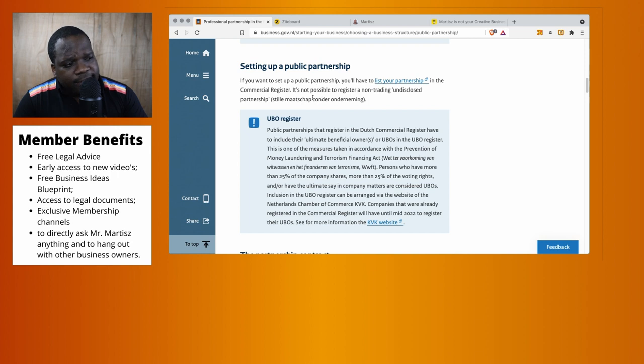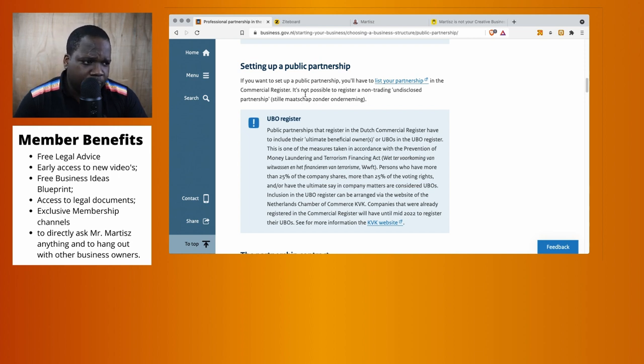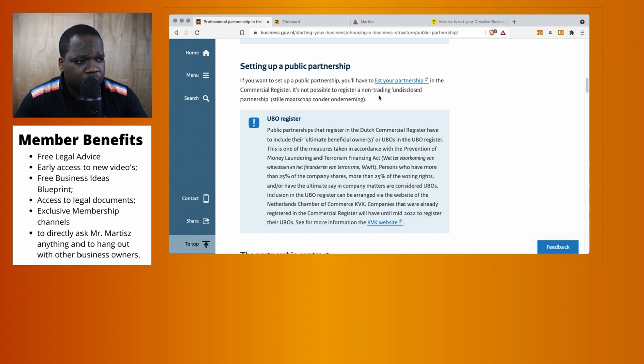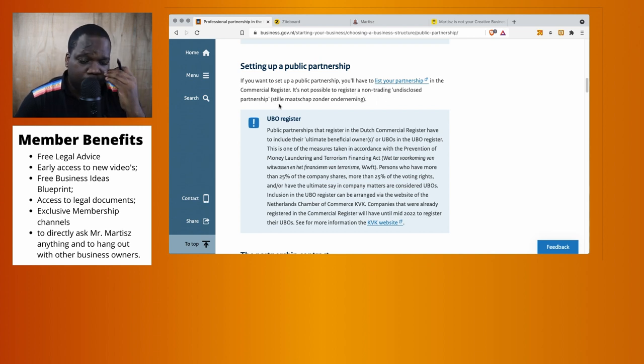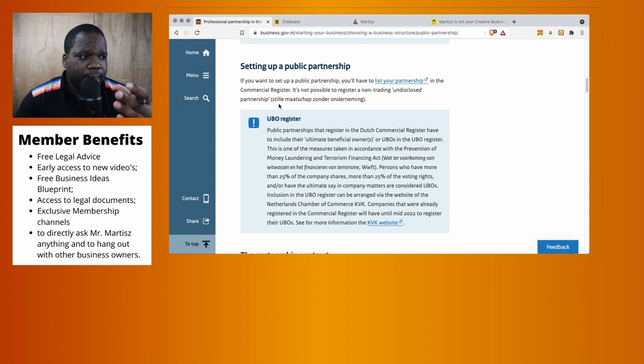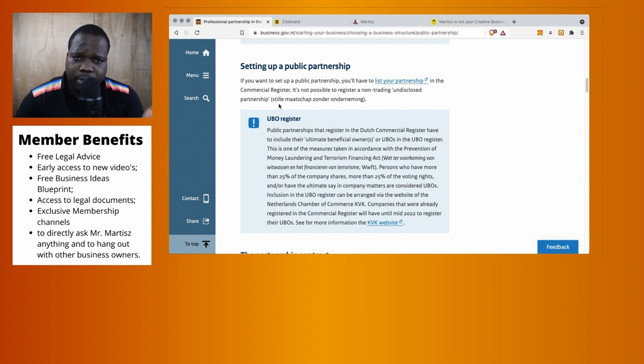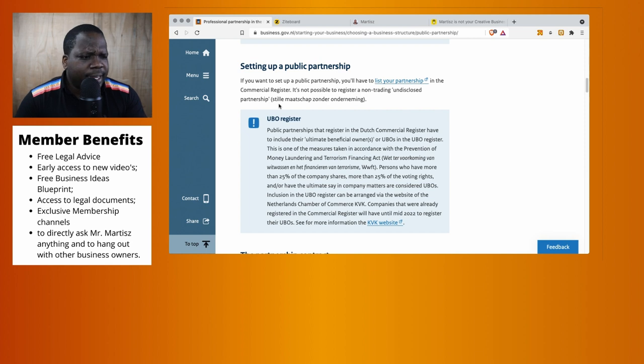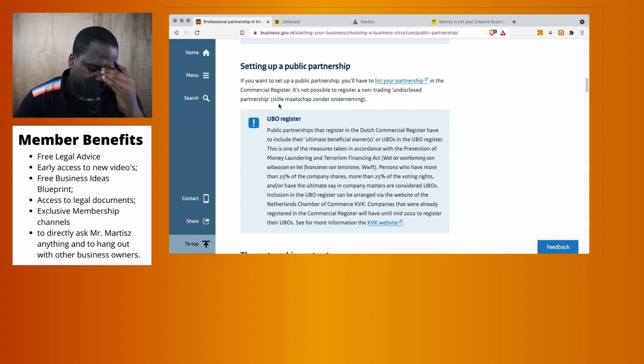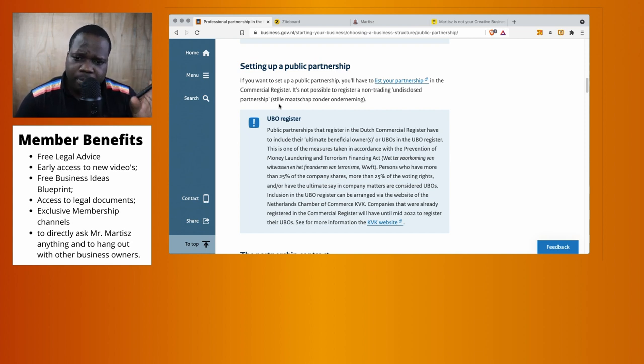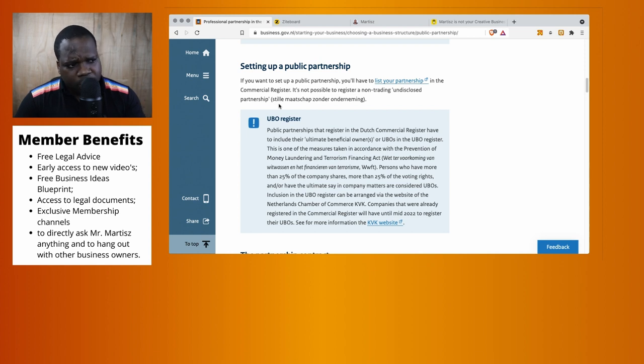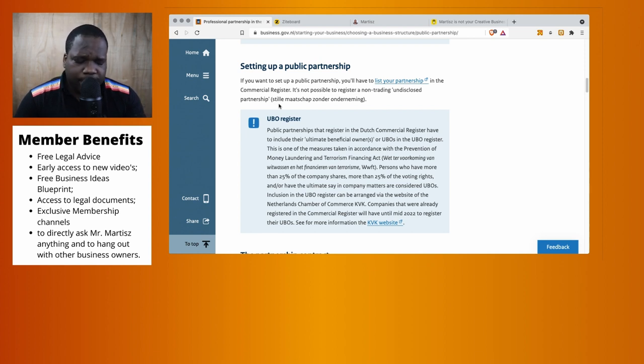The second sentence is not that important, but I will tell you - it's not possible to register a non-trading undisclosed partnership. So technically you create a partnership, right? This is difficult to explain. What I'm going to do is make a separate video where I talk about these things and how it works.